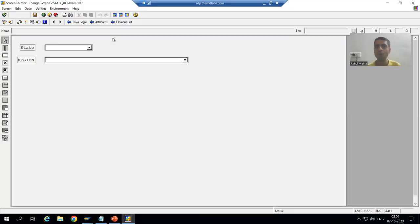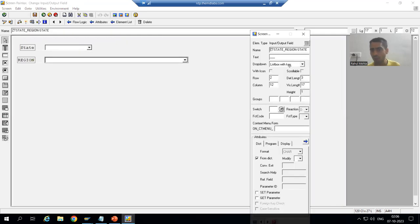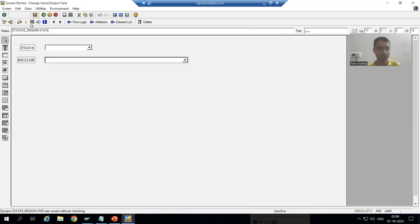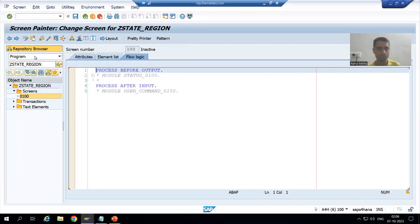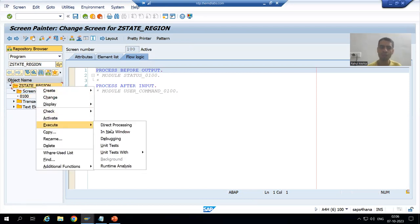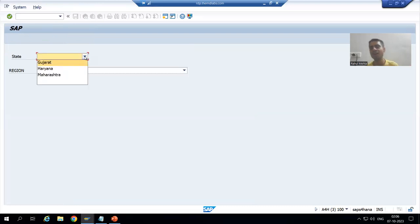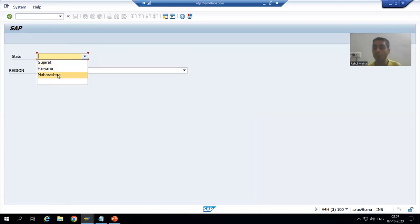If I go for list box only, it will only show me the values. I will simply activate it — it depends upon the customer how they want it. Now you can see we are only able to see Gujarat, Haryana, and Maharashtra.